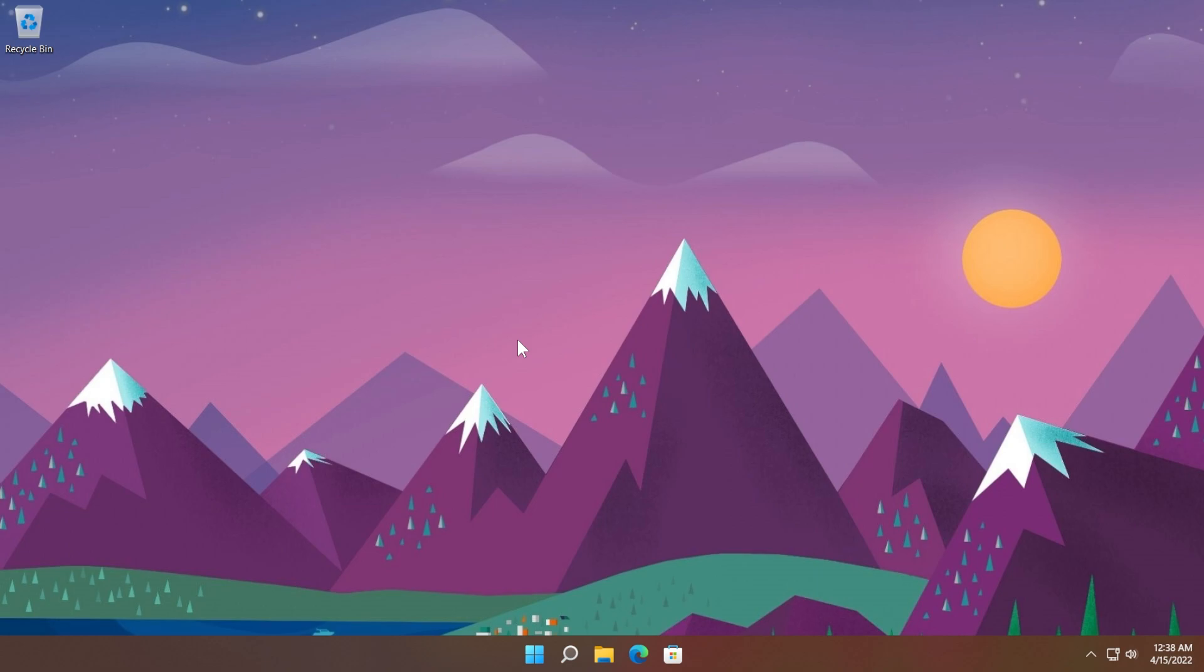So this week, we have the third update for Windows 11. We had an update for the main release, also an update for the dev and the beta channels of the Windows Insider program. And now finally, we have another update for the release preview channel, which will most likely get into the main release after a week.